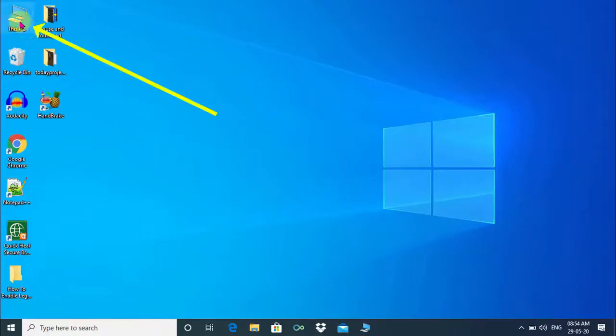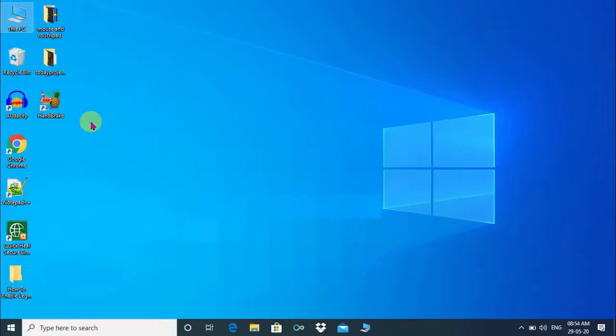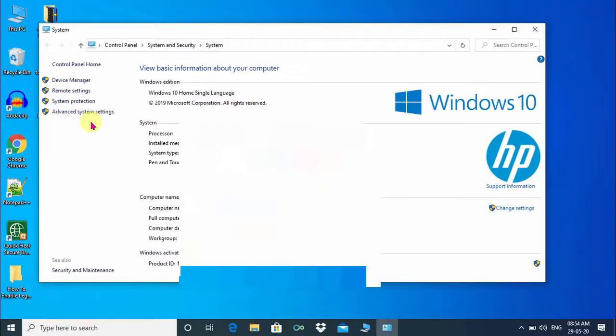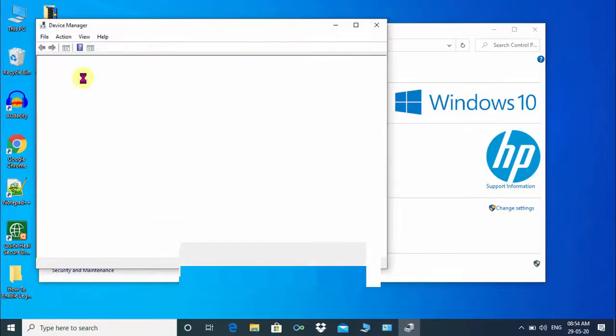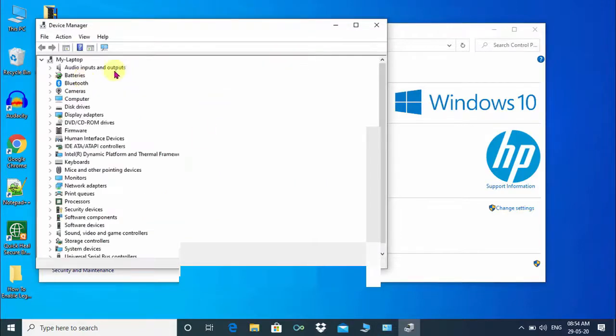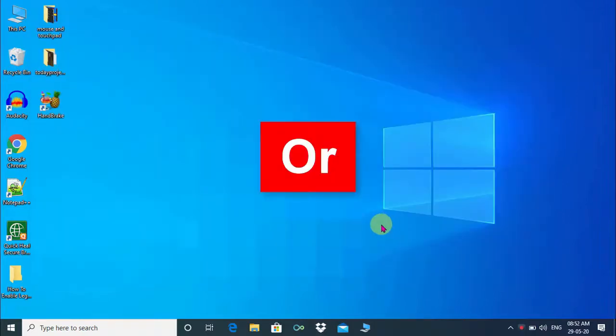First, right click on This PC. Then choose Properties. Click on Device Manager. As you can see, Device Manager has been opened.